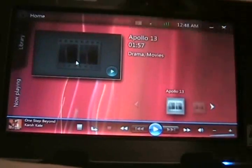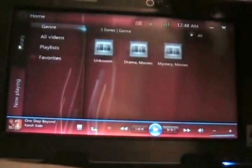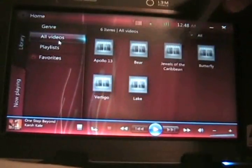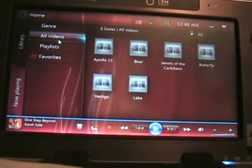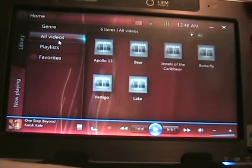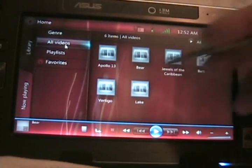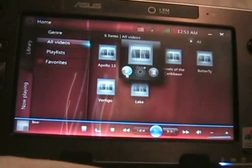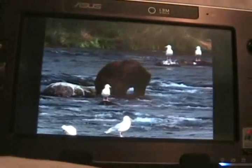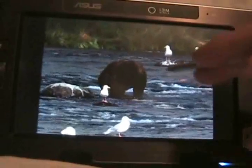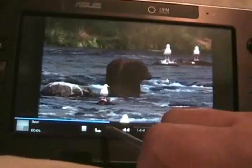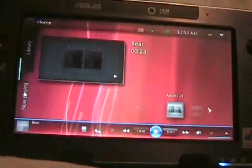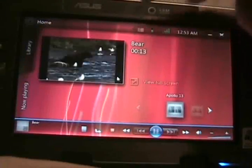We'll click back to the home and look at the videos here. You can see Apollo 13 there. Let's go into the library. You've got just the normal videos that are included in Vista here. We have the bear video here. If we click play on that, you can see it come up and play full screen.